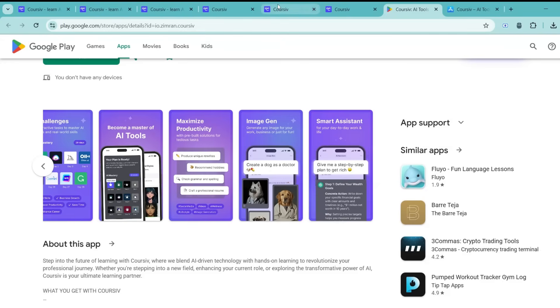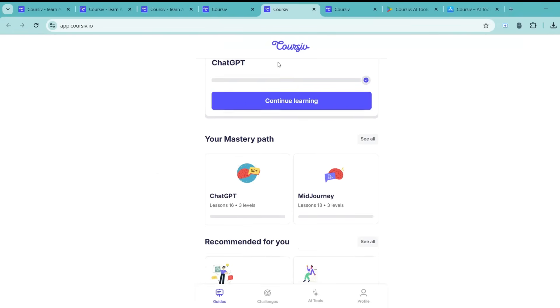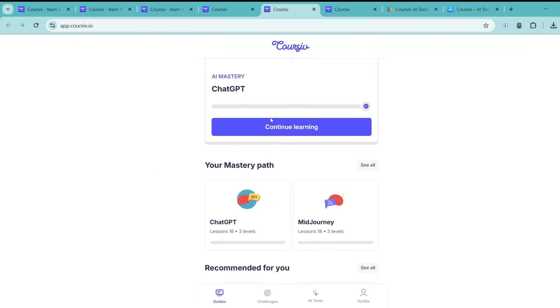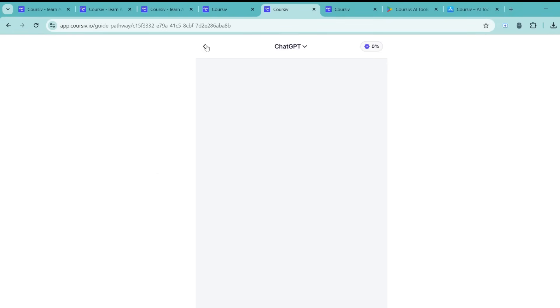I really appreciate how simple and organized everything is, making it easy to focus on learning without any distractions.